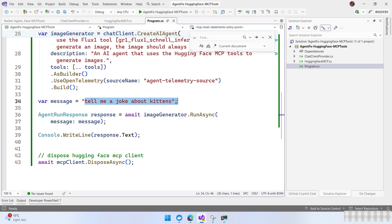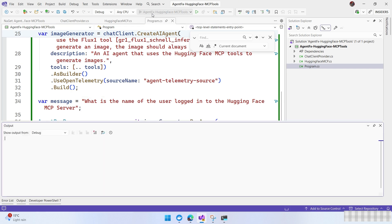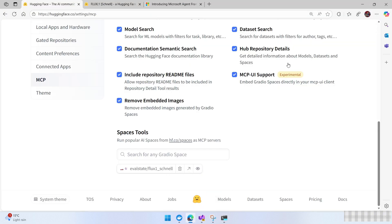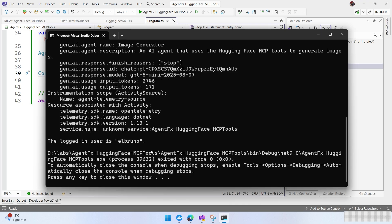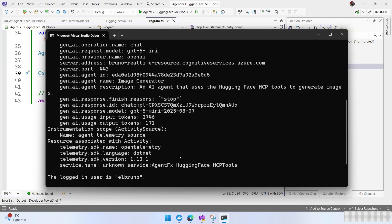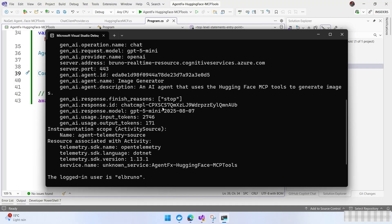Let's change this to something more extensive: 'What is the name of the user logged into the HuggingFace MCP server?' Because I am using my account, we expect to get my account name, which is Elbruno. Running it, we see that the logged-in user is indeed Elbruno. We also have a lot of telemetry in the output — like execution time, input tokens, output tokens, which model we are using, the finish results, and more.